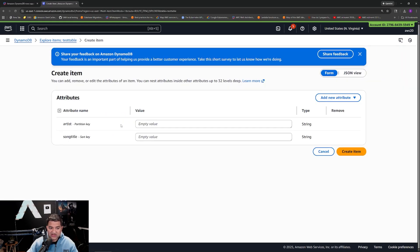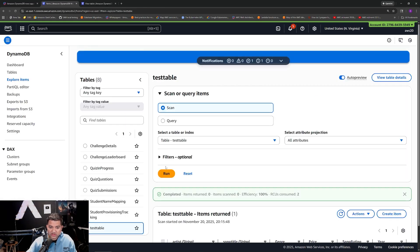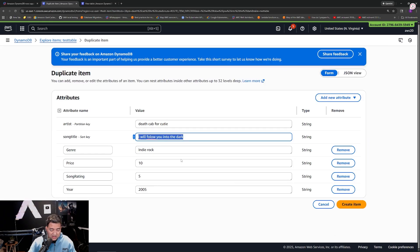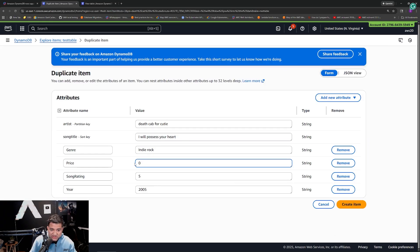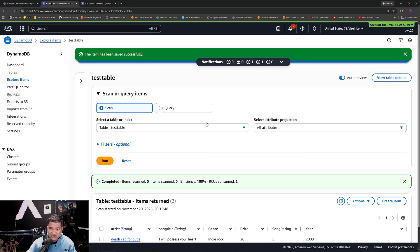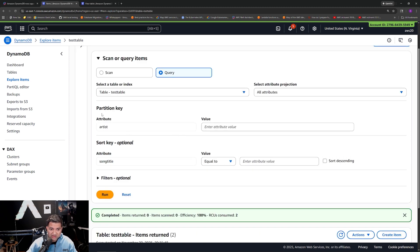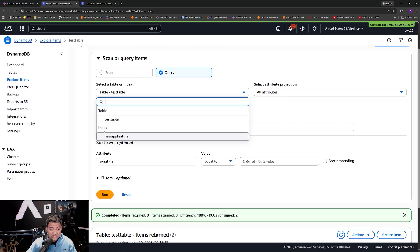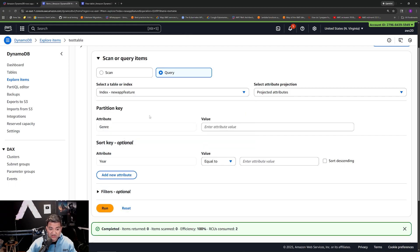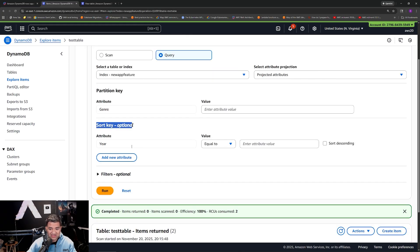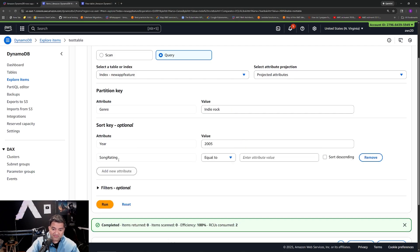Now let's create an item. Once the item is created, you can see in the query interface you can do a scan or a query. If I do query, I can of course query by the partition key and sort key, which is the primary key. But now look — you can also select the 'new app feature' index. It shows the partition key of the GSI and the sort key. If you click 'Add new attribute', it gives the song rating field. I'll enter a value of 5 and click run — and there it is: Death Cab for Cutie, 'I Will Follow You into the Dark'. You can do the same thing in your code.